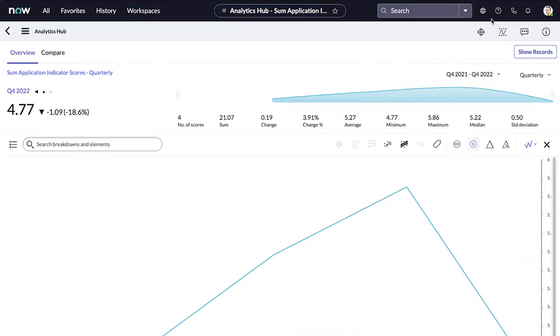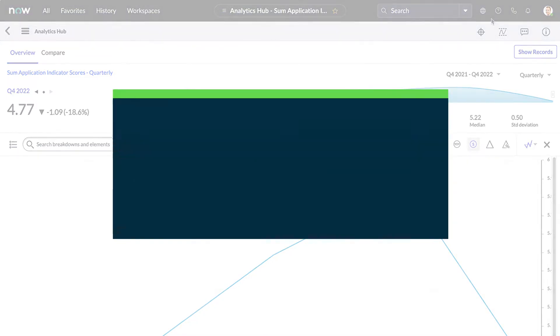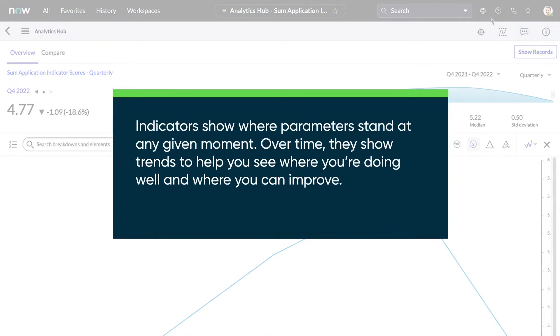In performance analytics, indicators are metrics or measurements that measure specific parameters of your operations, such as services, activities, and behavioral performance. These indicators show where these parameters stand at any given moment, and over time, they show trends to help you see where you're doing well and where you can improve.